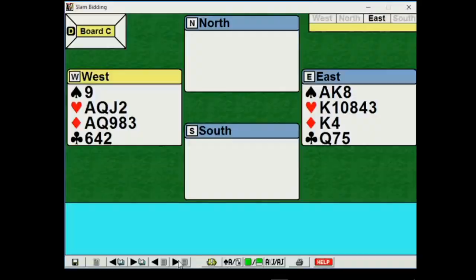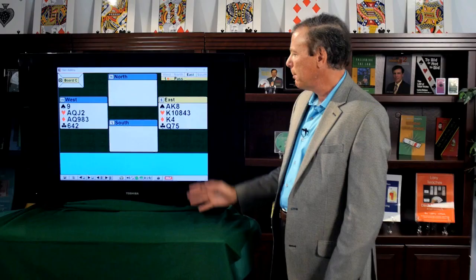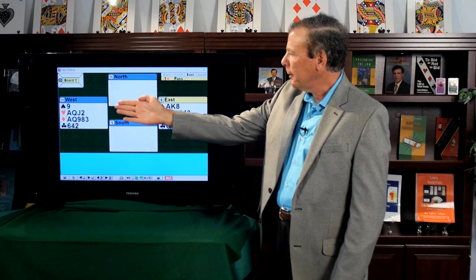Now what about east hand? Let's count up east points. Seven, ten, thirteen, fifteen. Fifteen. Five-card suit, I like that. Some players or teachers might call this sixteen. Your partner has opened the bidding. You know you belong in at least a game.